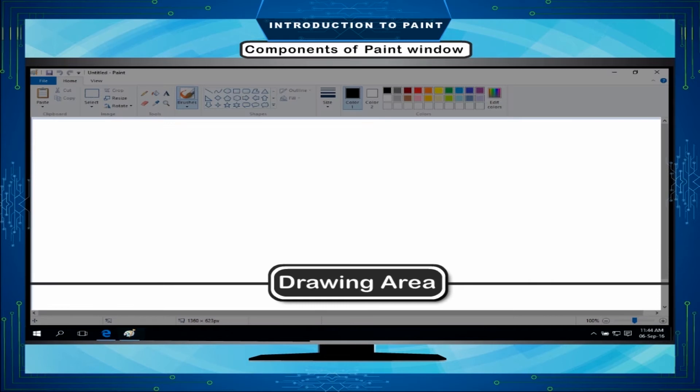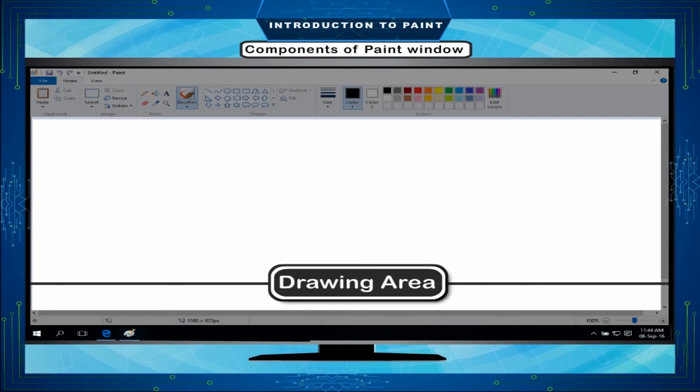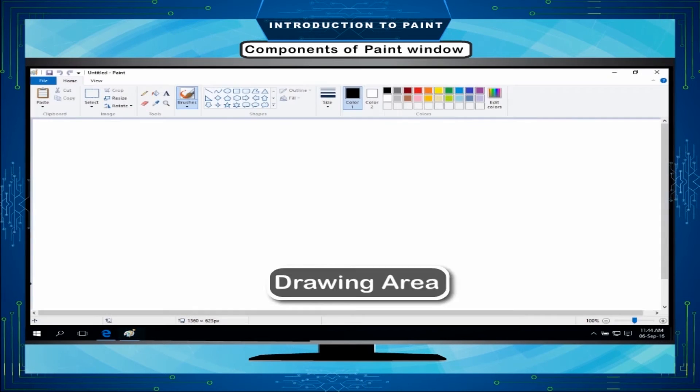Components of Paint Window: The Paint window has the following components. Drawing area: The blank area in the center is called the drawing area. This is the part on which you can make any drawing.